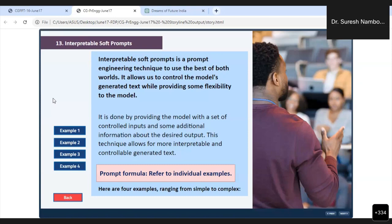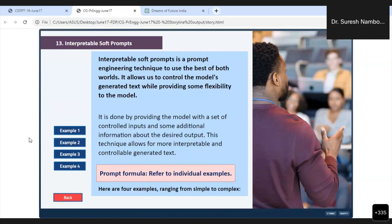ChatGPT can take the freedom to change certain things. We are telling ChatGPT, I have a requirement like this. You generate something, but in that, this should be there. I will show you one very interesting example here.